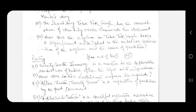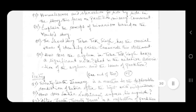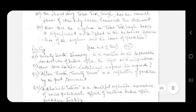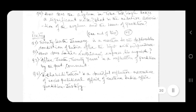Question number three: After Death Twenty Years is a reflection of partition by the poet. Comment. Question number four: Rehabilitation is a dreadful reflective narrative of the socio-political affair of eastern India after partition. Justify.